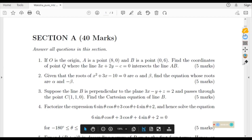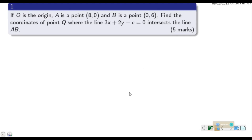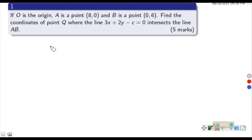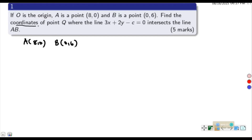We are given that O is the origin, A is the point (8, 0), and B is the point (0, 6). We need to find the coordinates of point Q where the line 3x + 2y - c = 0 intersects the line AB.